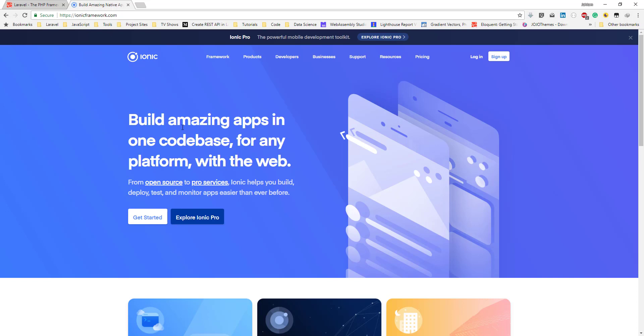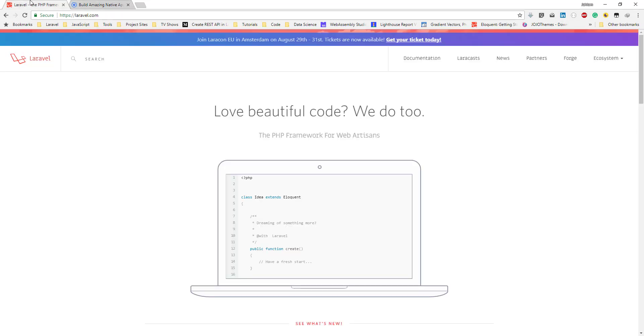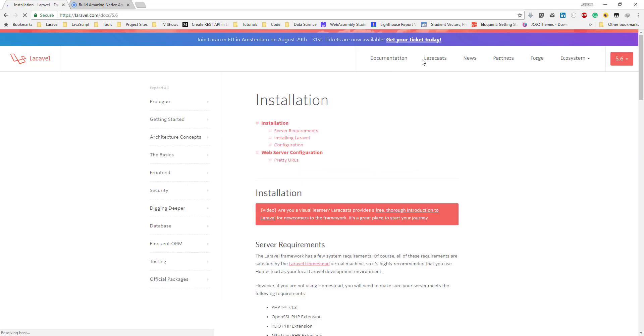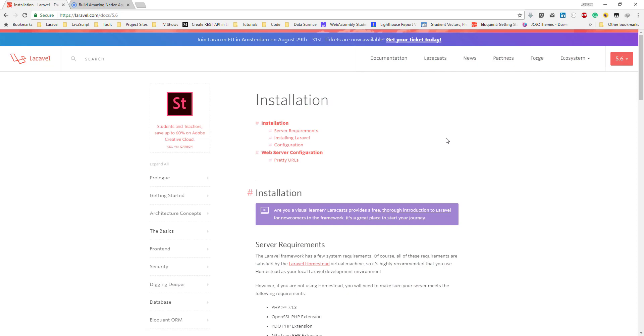The purpose of this series is to show you how to use certain features of these frameworks to quickly build an app without wasting much time. We are going to use Ionic framework version 4, which is in alpha, but I want to show you what's in store when it's released. Any changes made to the framework I will update you on. We are going to use Laravel version 5.6 to build the back end.